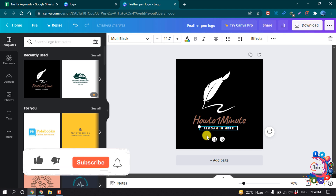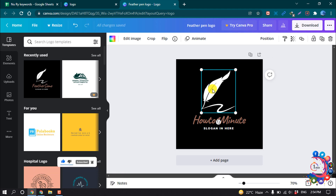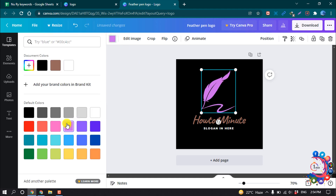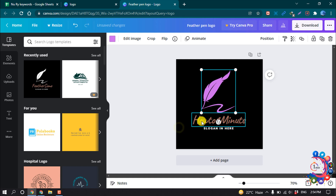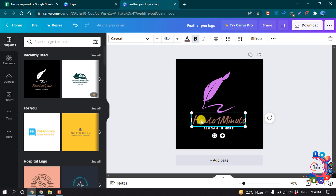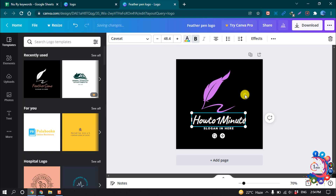We can also change the slogan. If you want to change the color of the icon, select the icon and click on the color option — from here we can easily change the color. Similarly, to change the text color, select the text, click on the text color option, and change it from there.